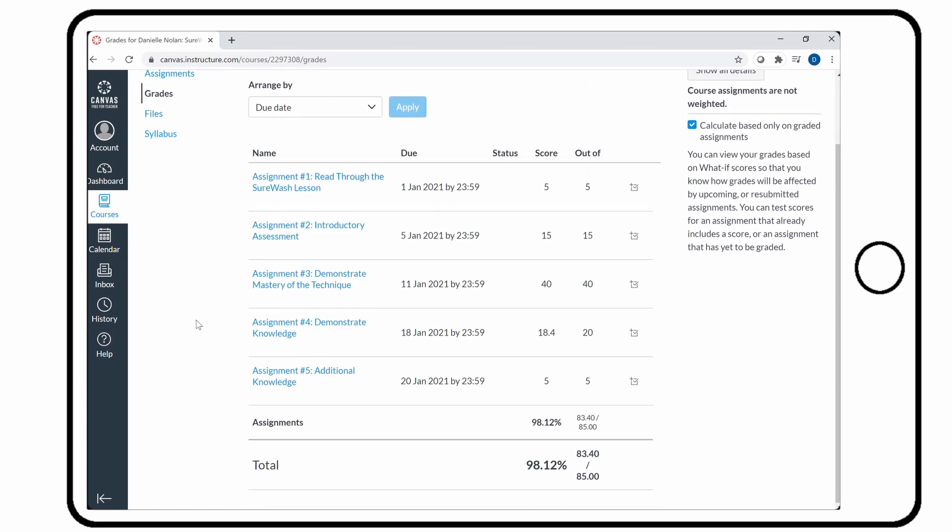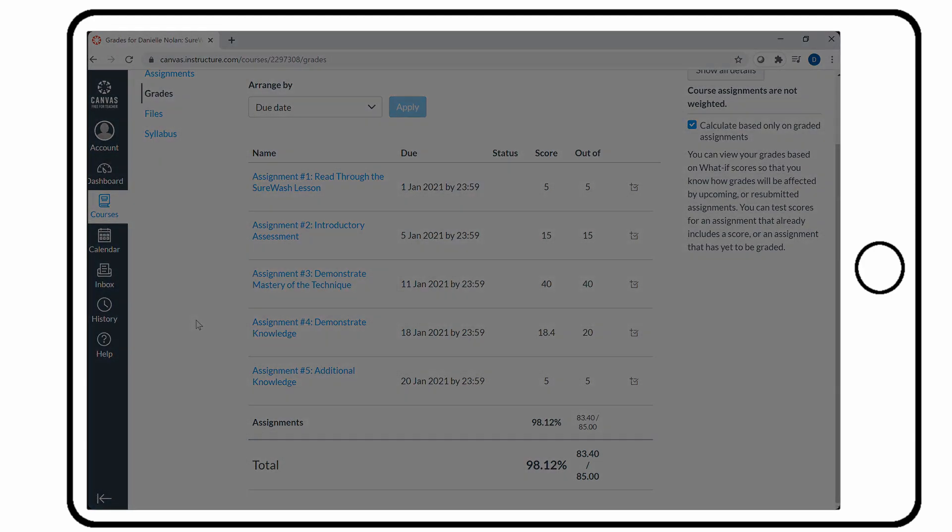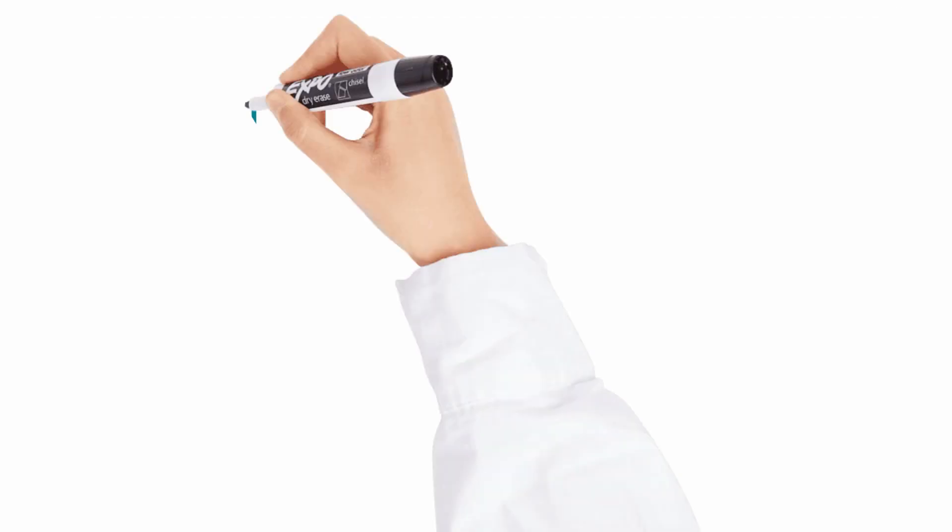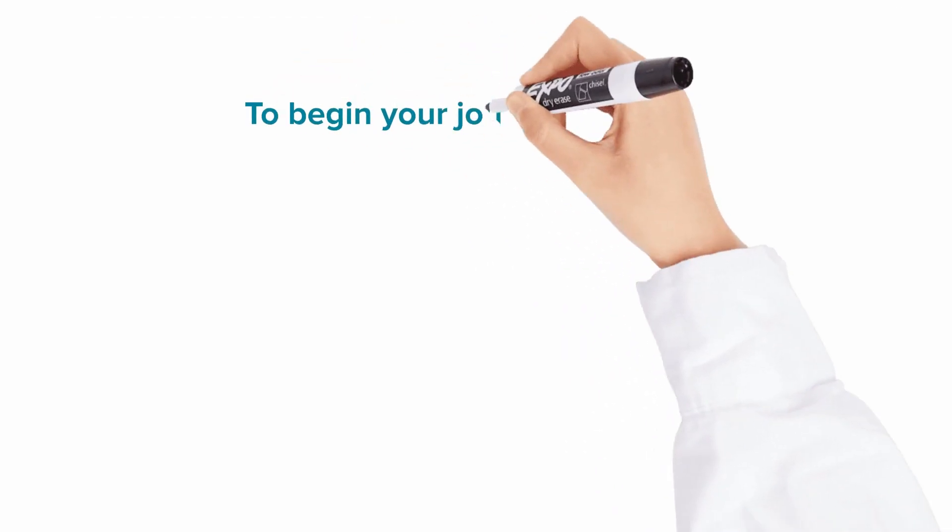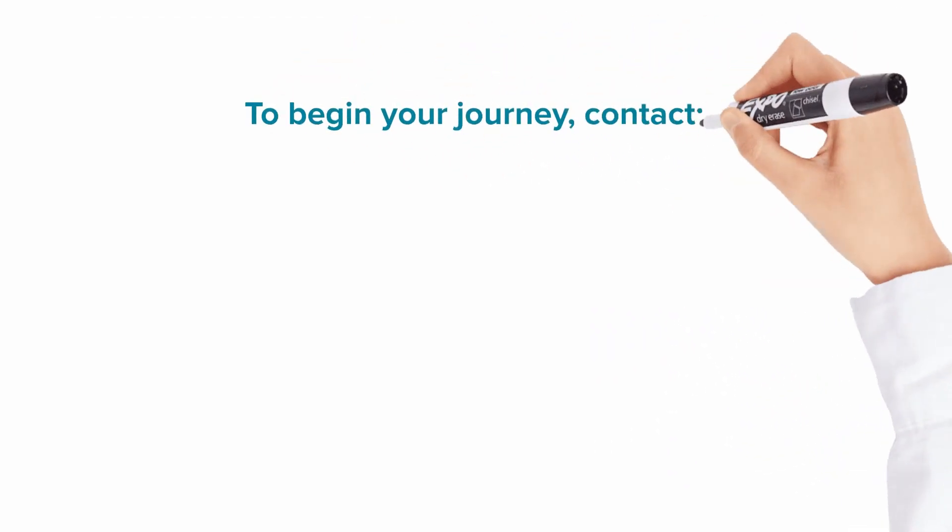With this new LMS integration Surewash solves the problem of remote assessment of a practical skill and brings world-class hand hygiene training online.